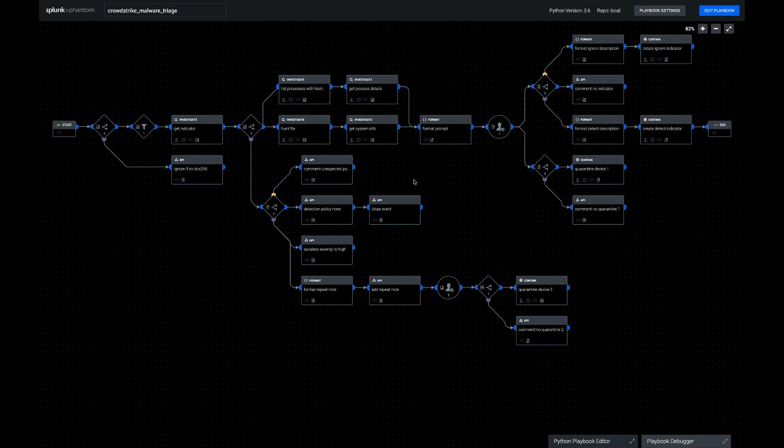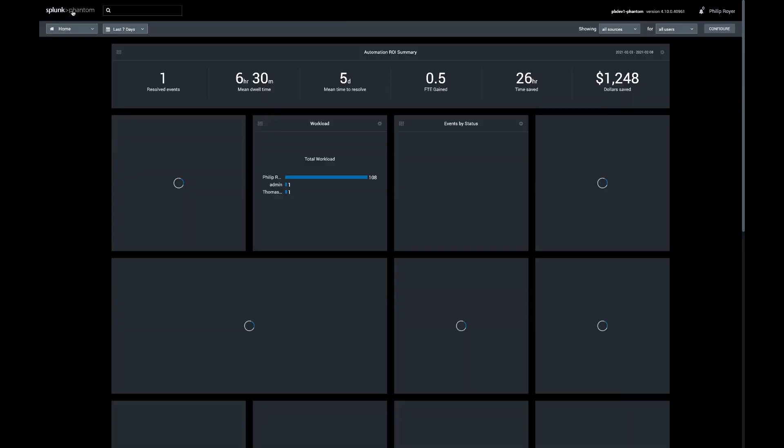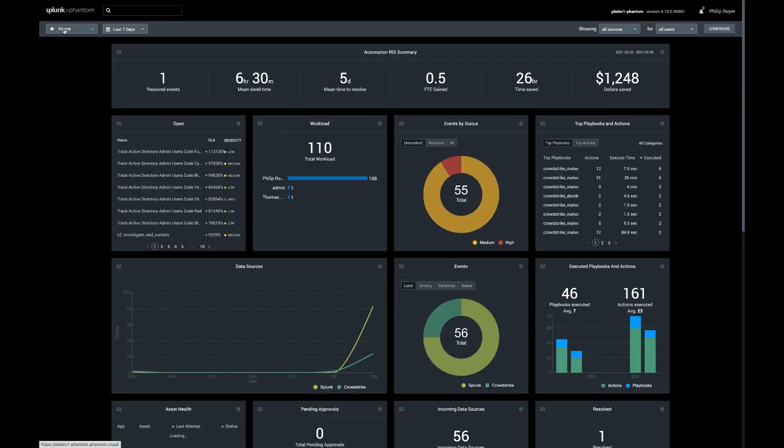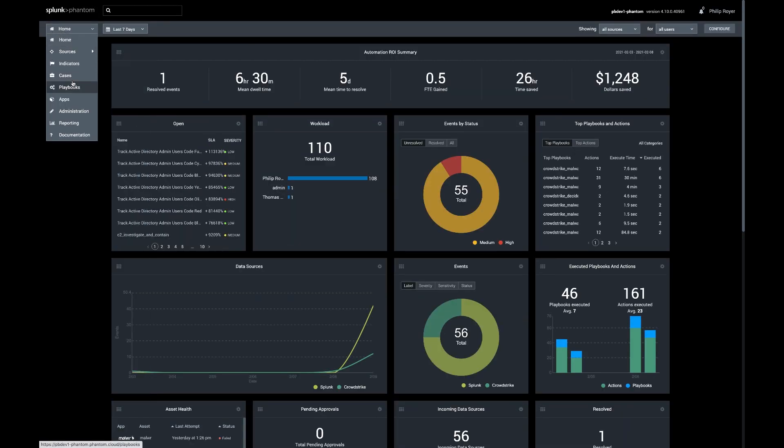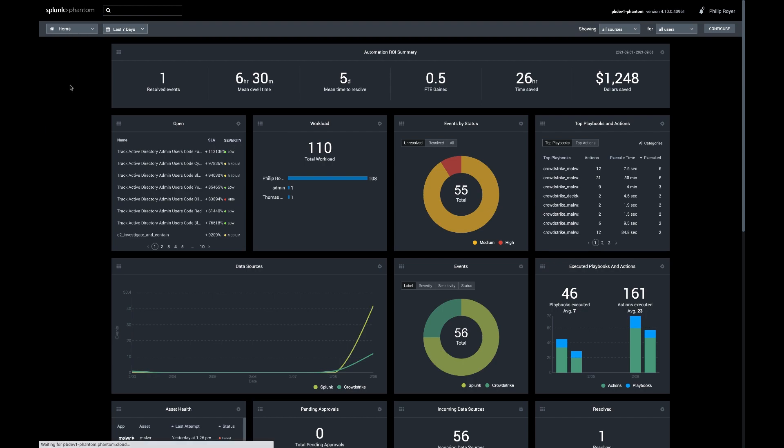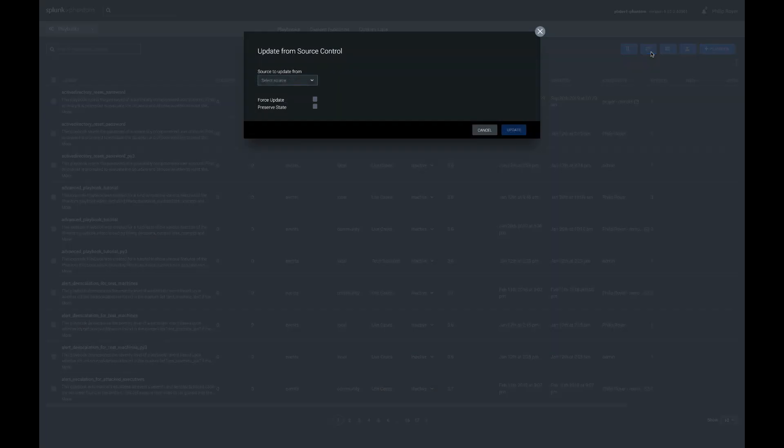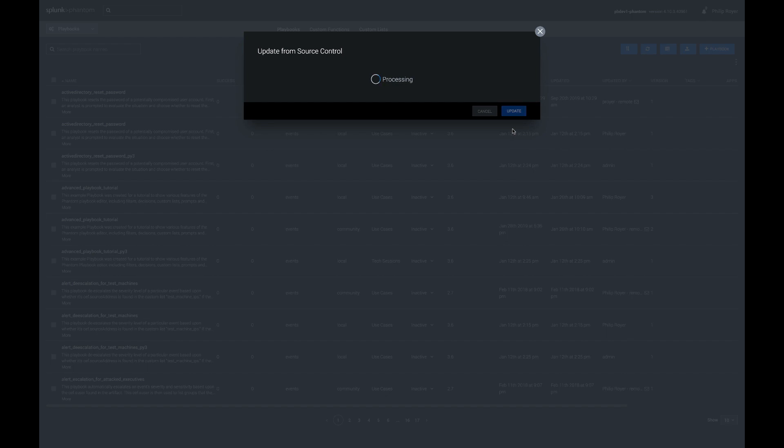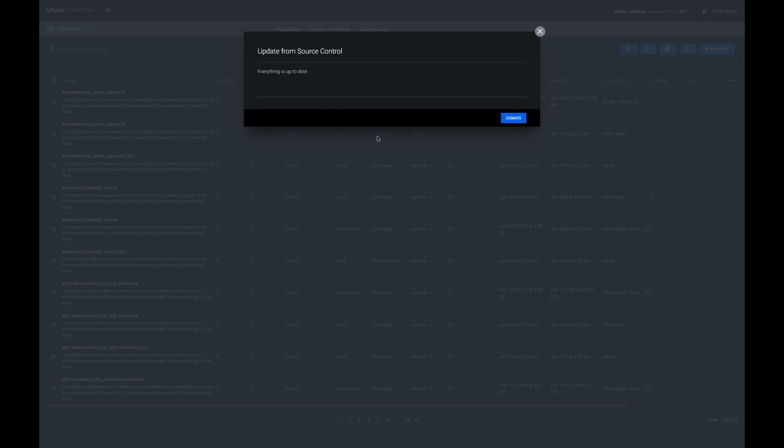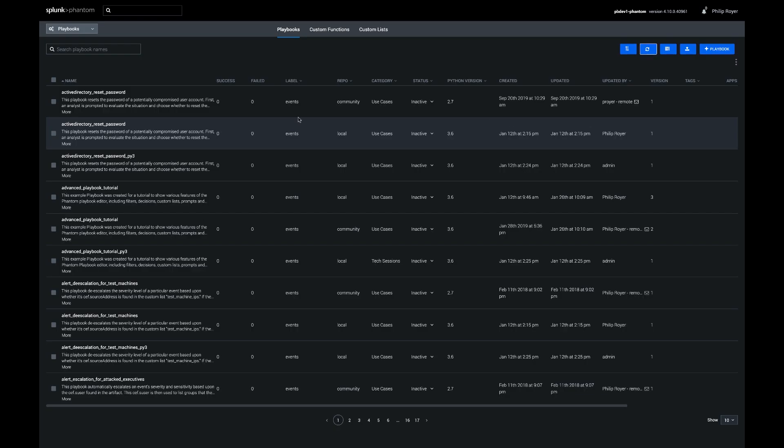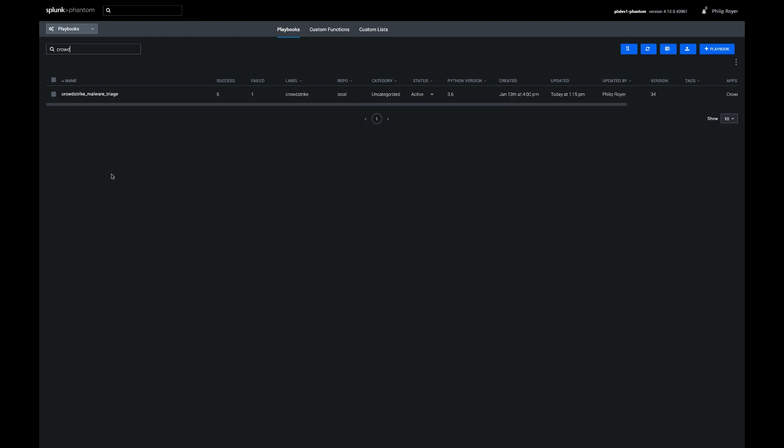So before we dig into how we use the playbook, I'm going to set up the Phantom instance so that we can use it. The first thing I need is to go to my playbooks and make sure I've synced up with the community. If you haven't done this in a while, you're going to get some new playbooks here, and either way, after you're done with it, you should see the CrowdStrike playbook in your list.